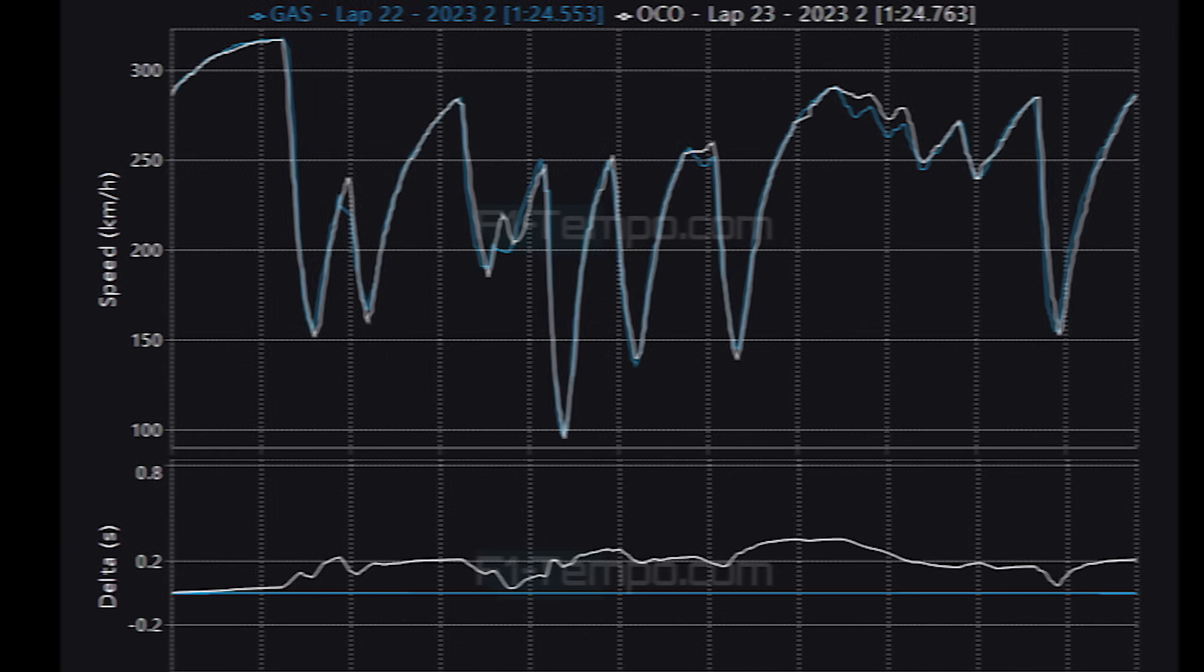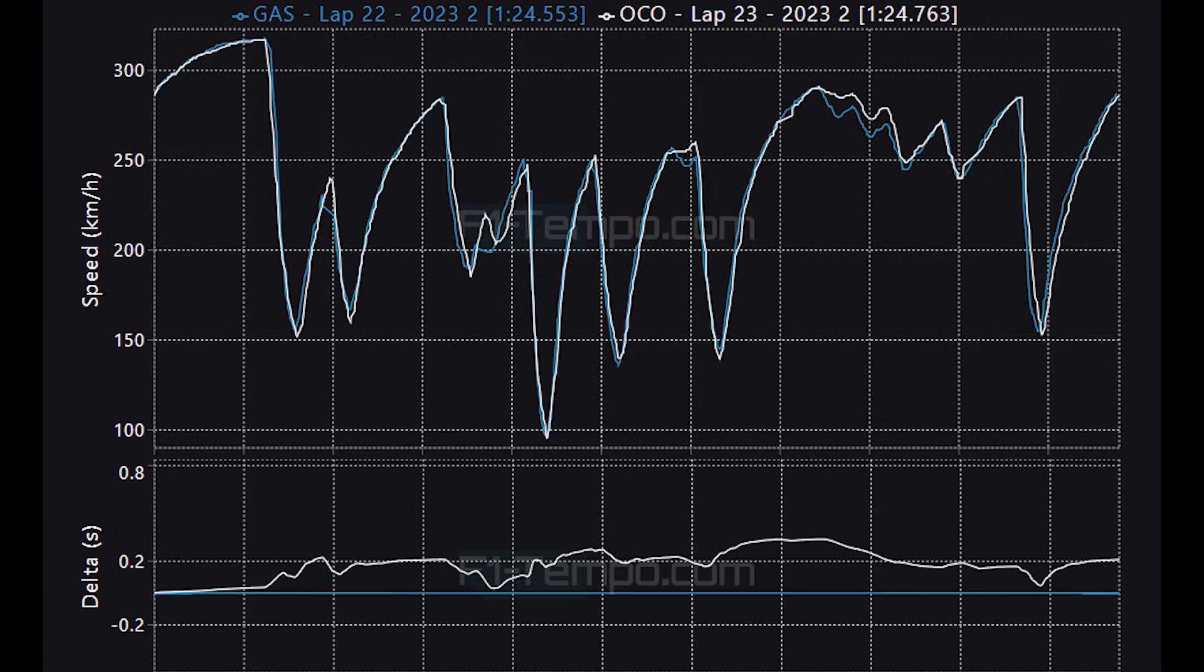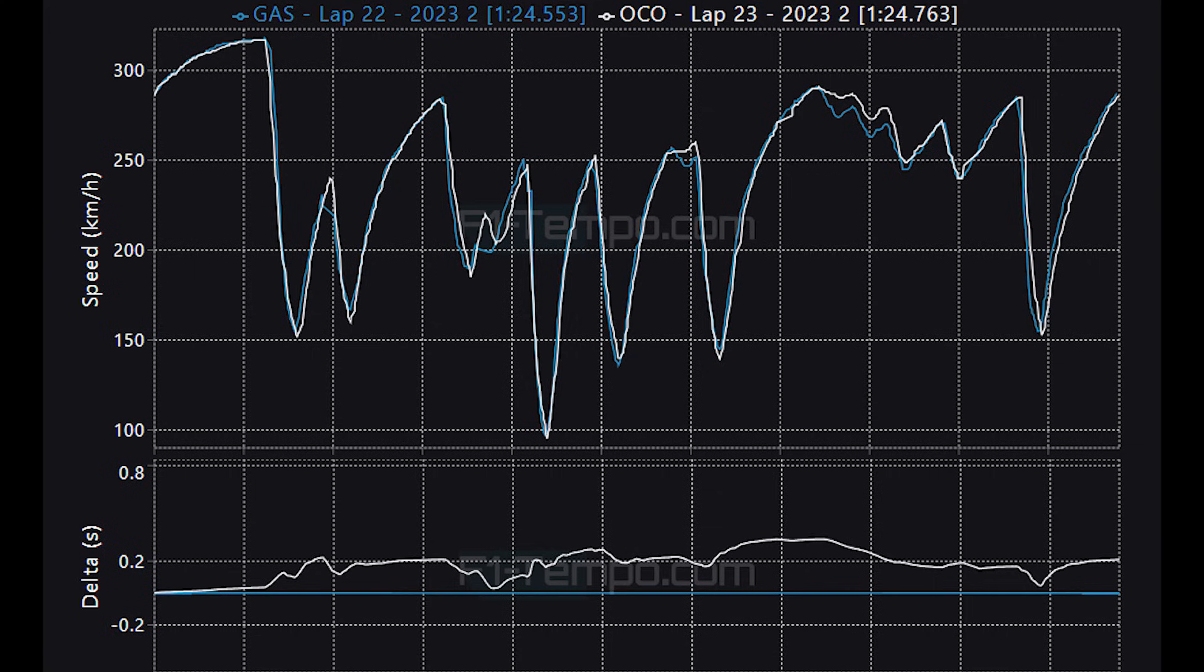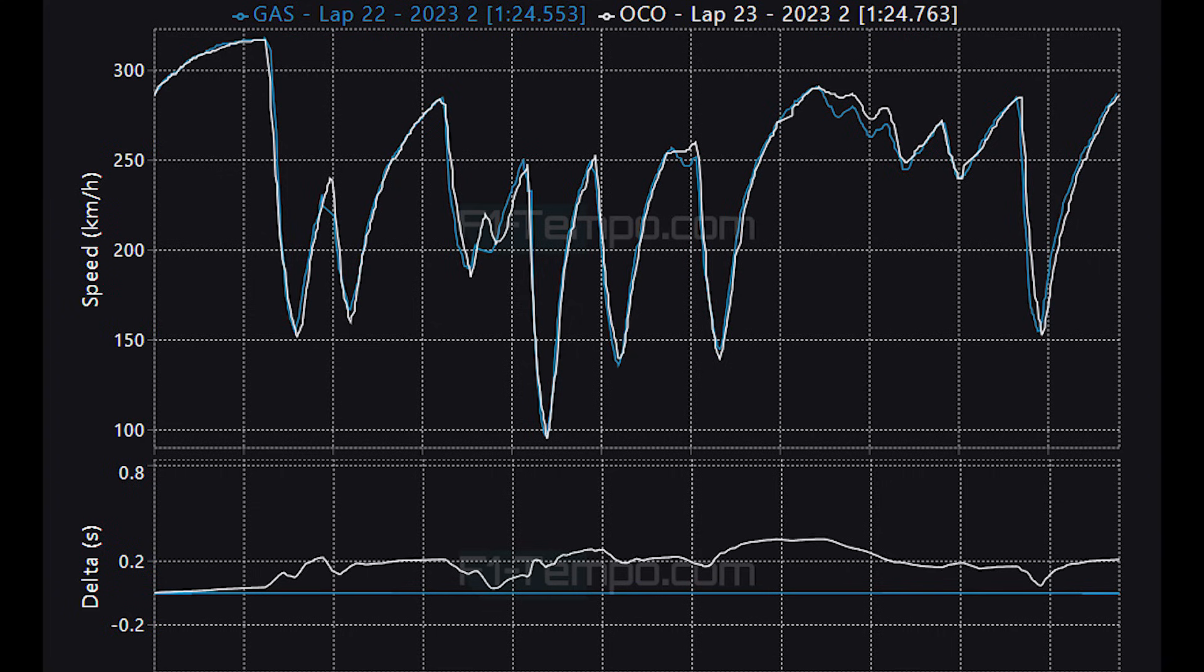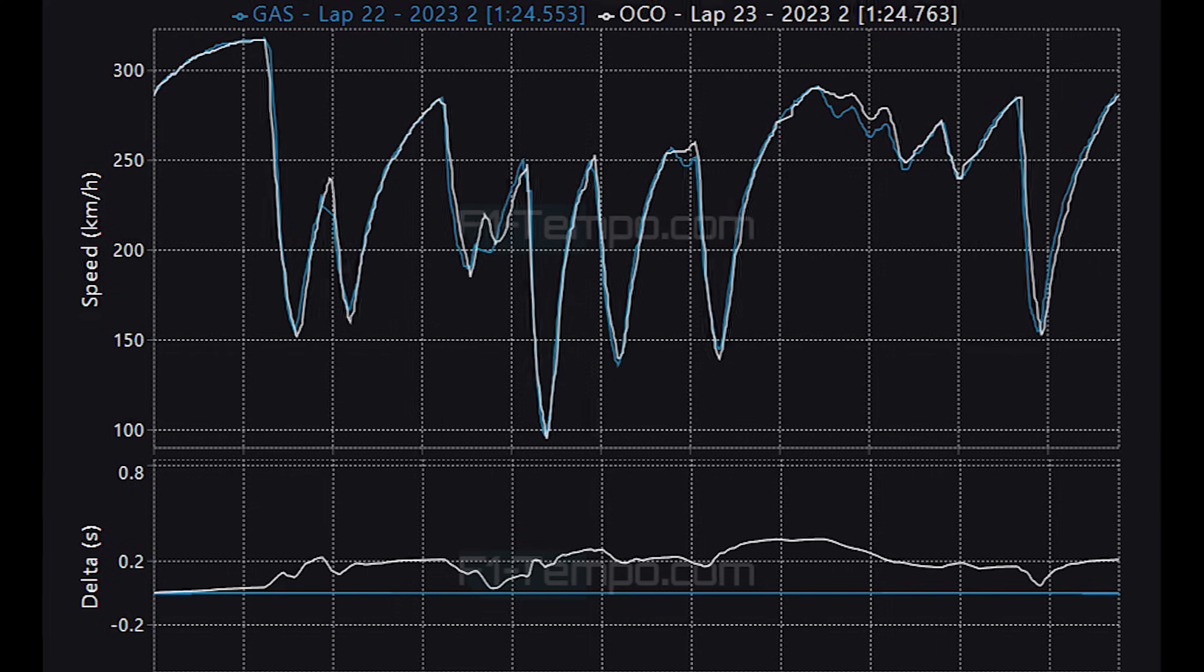When you look at their fastest laps you can see that Gasly makes up the majority of the time at the beginning of the lap carrying more speed and getting on to power sooner. However as the lap unfolds you can see that Ocon starts to really claw back some lap time and honestly if you put the first half of Gasly's lap with the second half of Ocon's lap then it would have been possible that Alpine could have had a car in the top 3. Especially with the McLaren drivers losing their fastest lap times due to track limit violations.